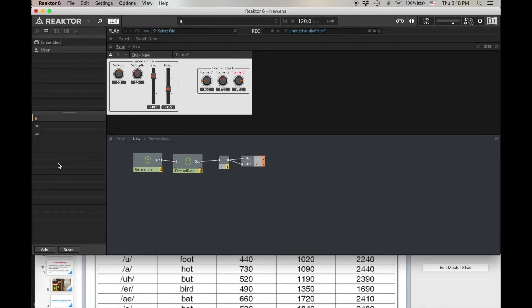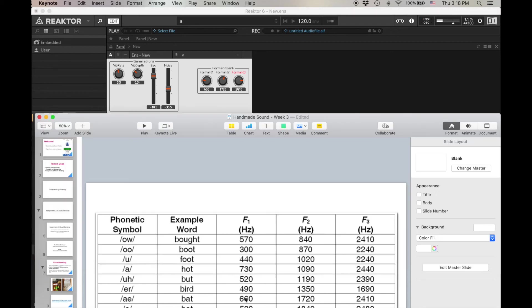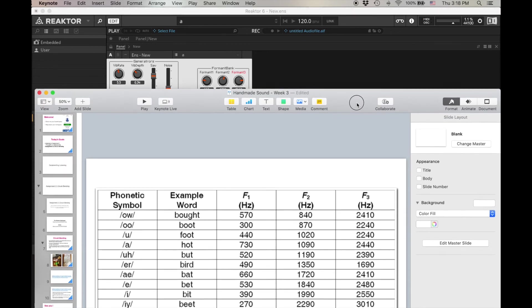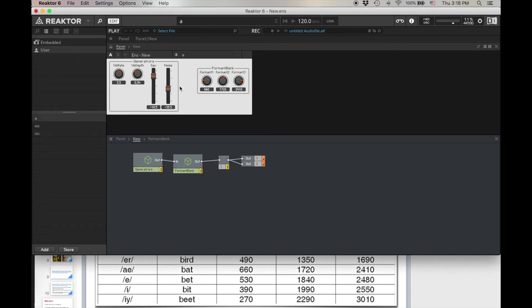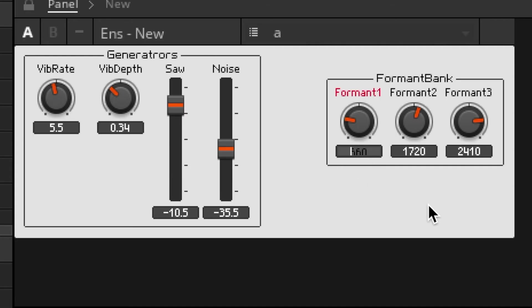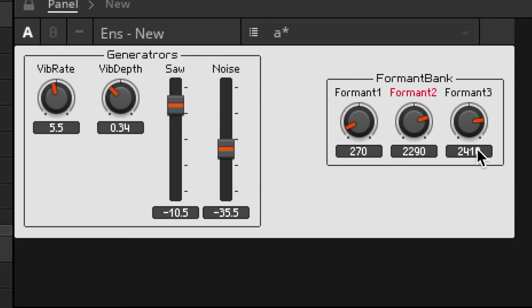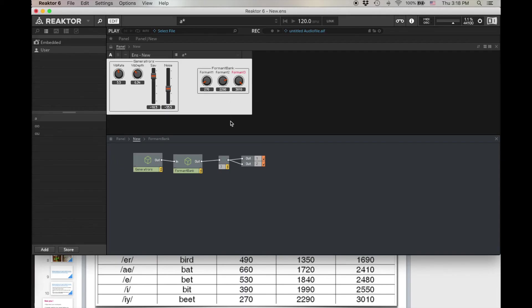Okay, how about let's do one more. Oh, E is a good one for beat. 270. 2290. 3010. Add. E.